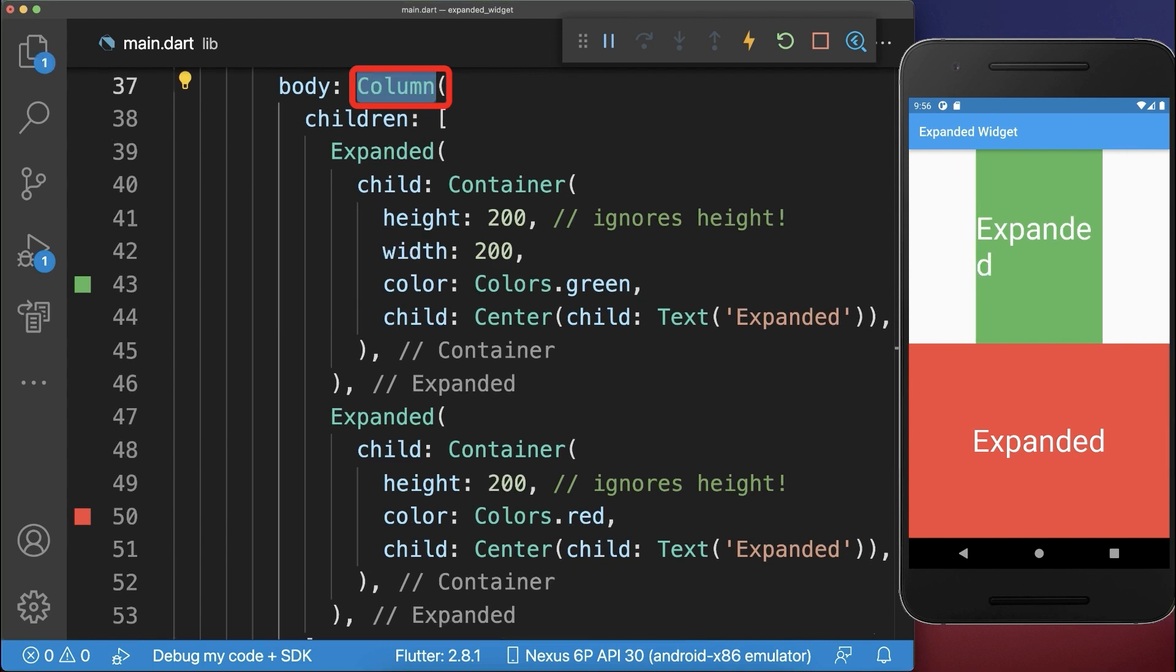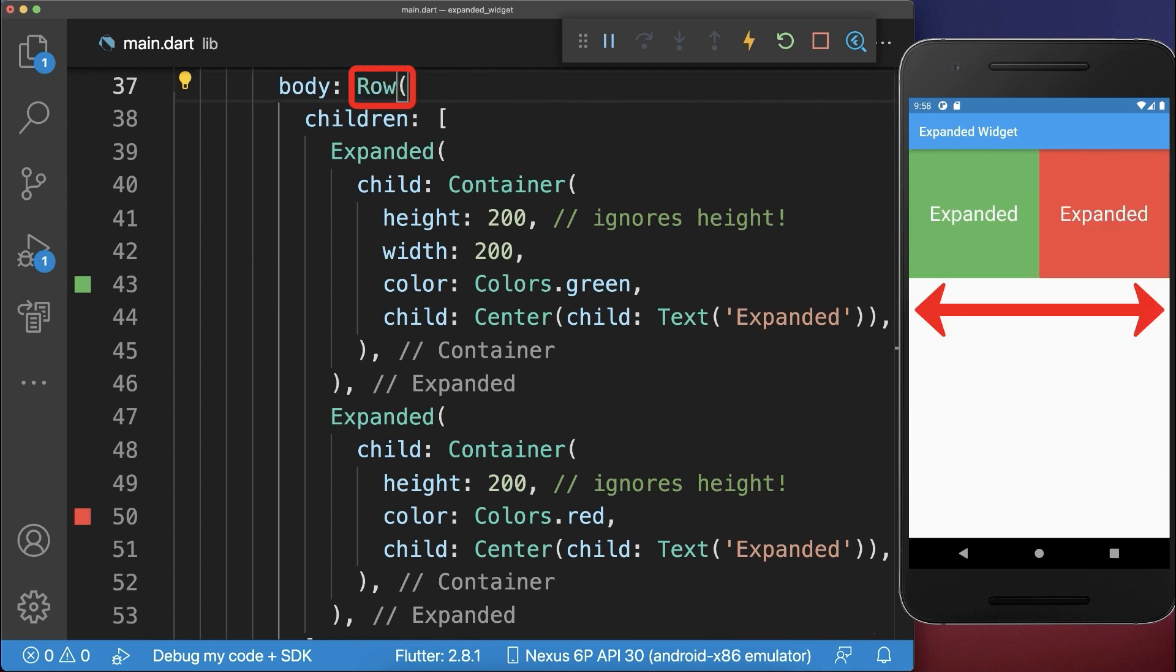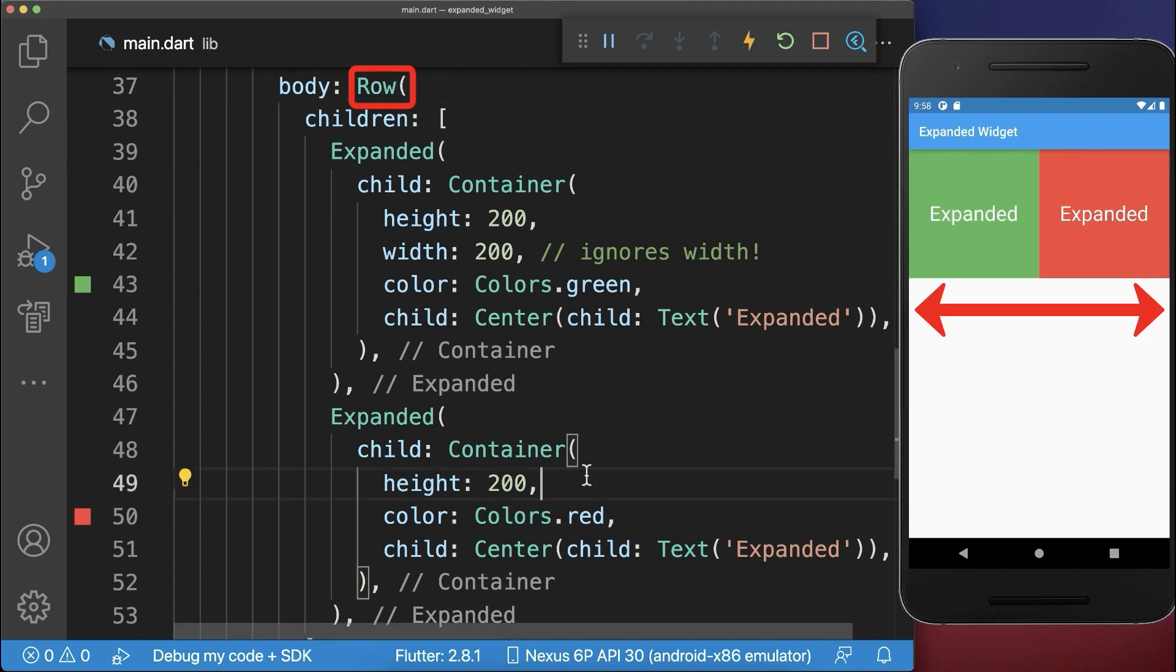On the other hand, if you replace the column by a row, then the expanded widgets expand only horizontally and not vertically.